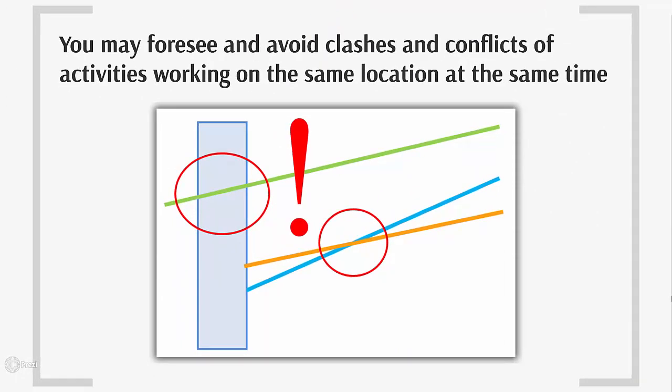You may foresee and avoid clashes and conflicts of activities working on the same location at the same time.